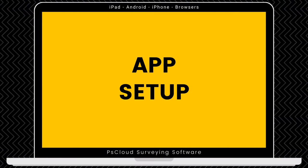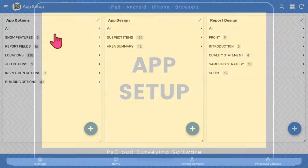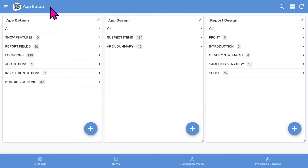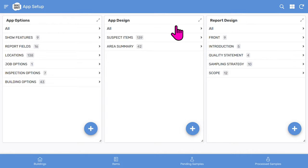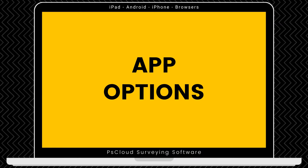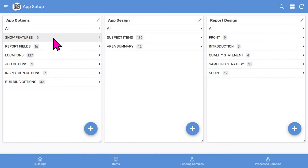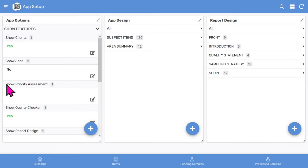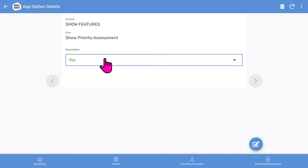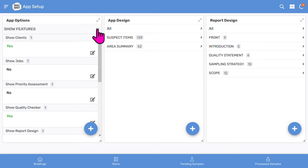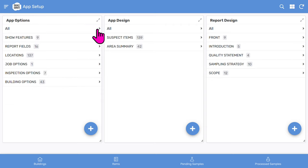The most revolutionary part of all the PS Cloud apps is the app setup feature, where you can customize menus and report sections to suit your needs. You will see several configuration areas and we're going to cover each one. The app options lets you set some general aspects of your app. One thing you can do is turn features on or off. For example, you might want to turn off the priority assessment. If we locate the show priority assessment feature, we can set it to no — the change will be immediate. To collapse the show features section, we tap the minimize arrow icon. You can configure many other features, so explore these during your trial period.